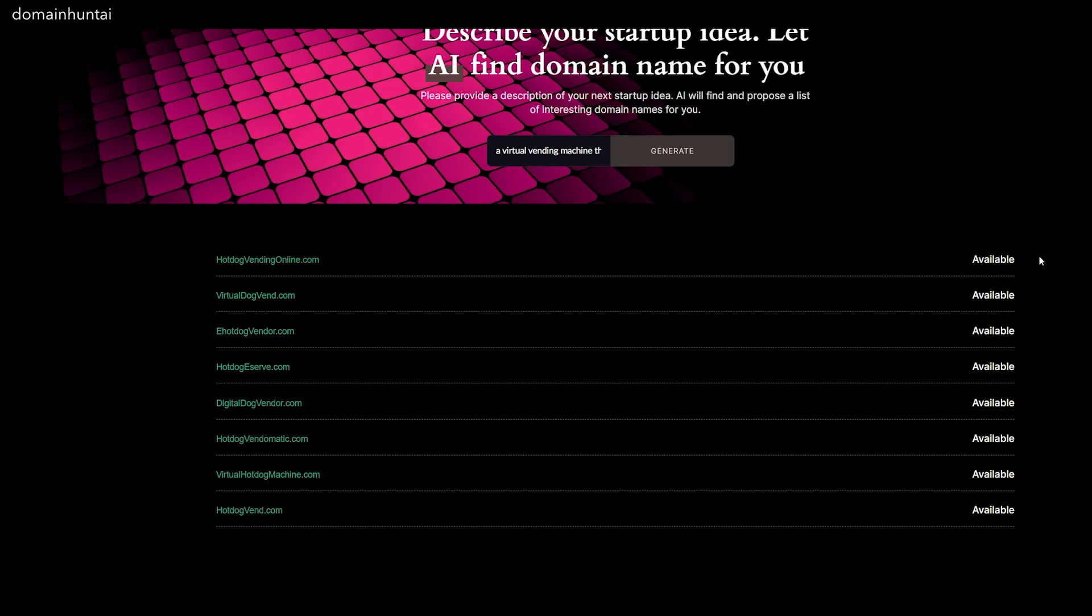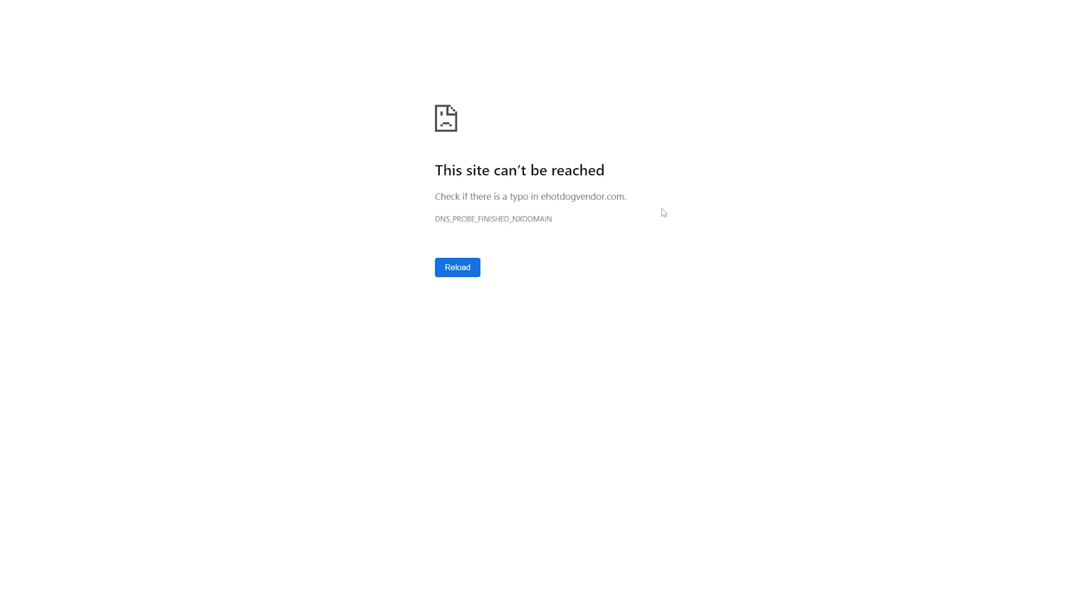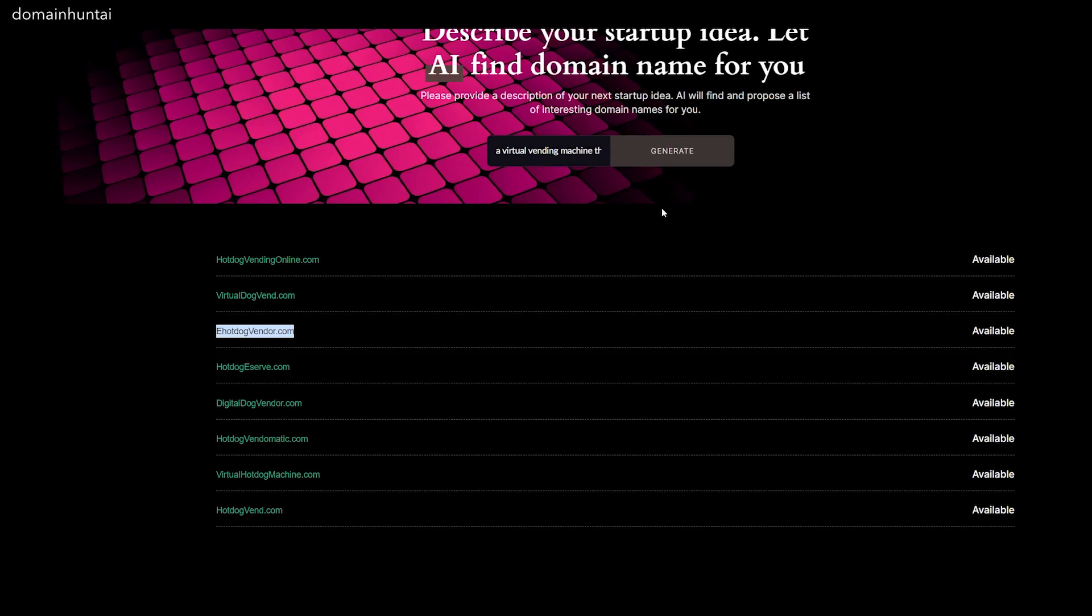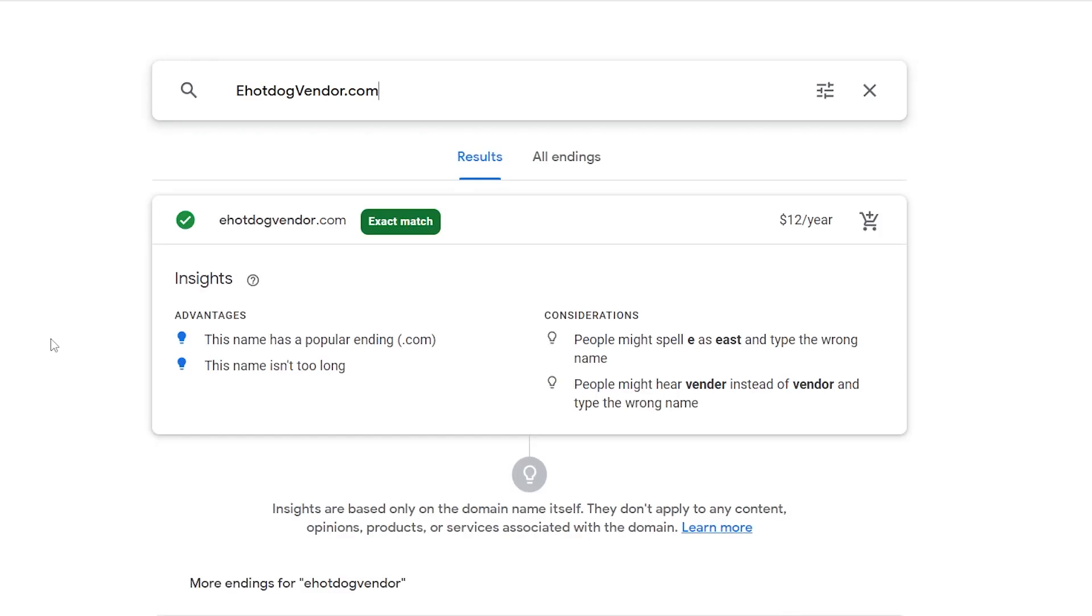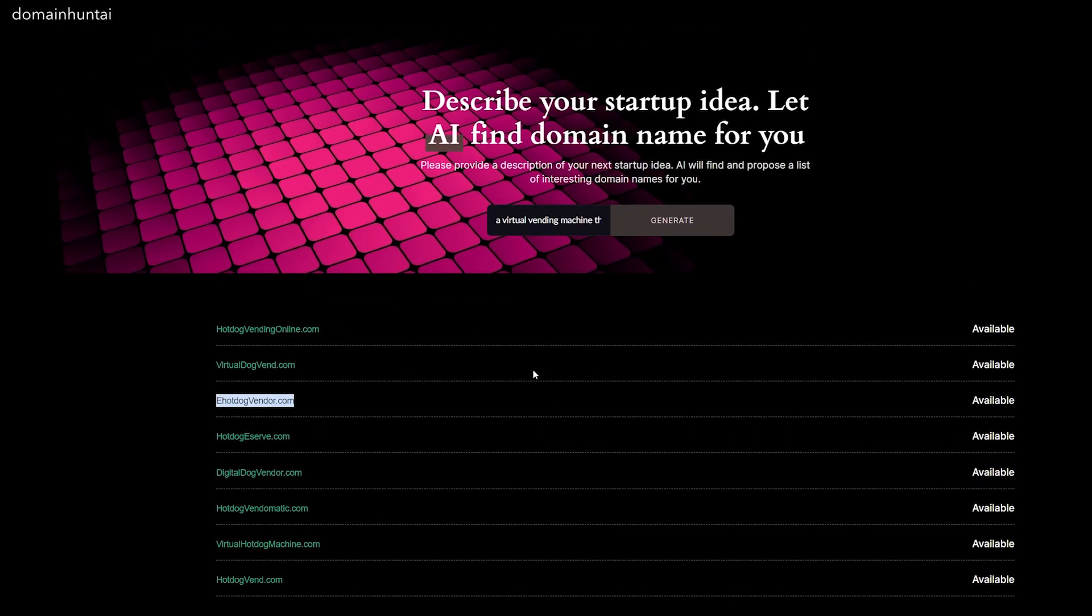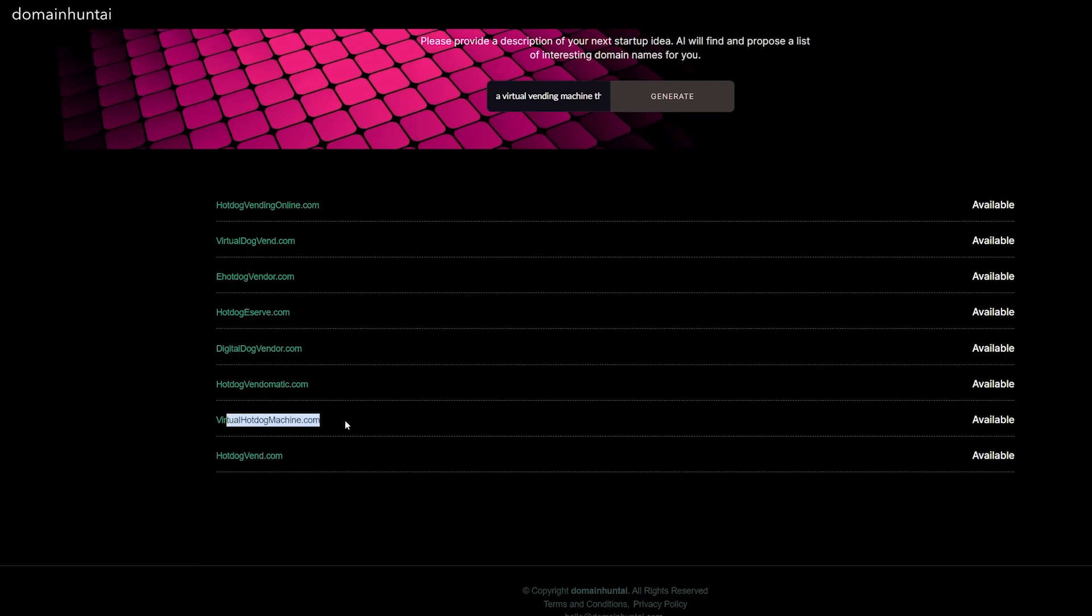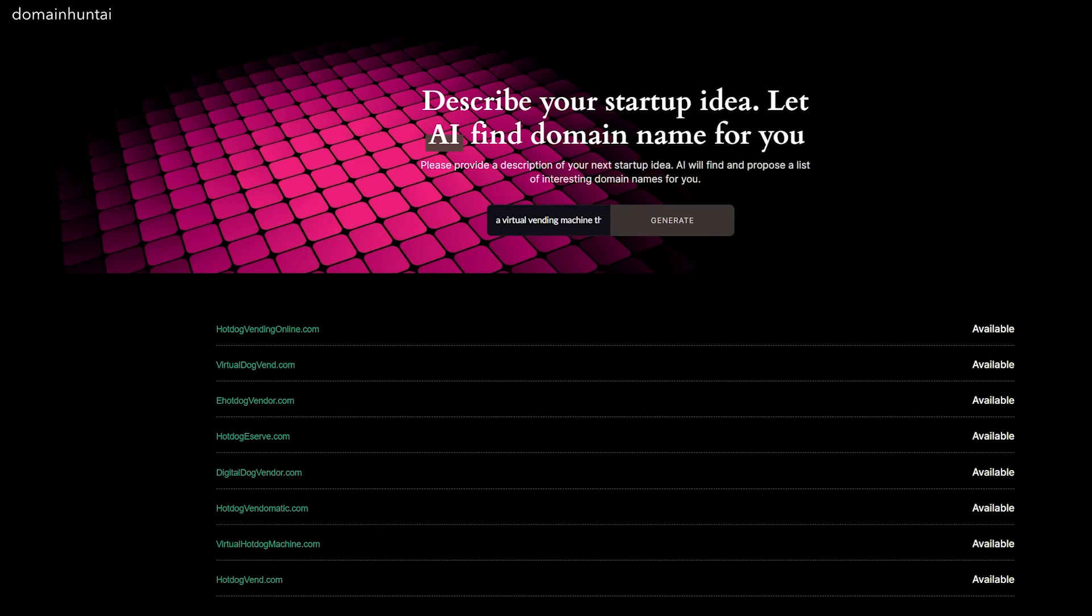If it's a more popular kind of URL, it might not be available. This offers a quick check to see if you can use ehotdogvendor.com. If we search it up, it can't be reached, so that must mean it is available for sale. I am curious how much this domain name is—$12 a year. If you want ehotdogvendor.com, $12 a year, it can be yours. If you're thinking of doing a startup business and you're wanting to get some ideas of what a URL would look like, definitely check out this website. These are actually some pretty good suggestions. When I've tried to do stuff like this, the suggestions were terrible, but I actually like virtual hot dog machine—that's the perfect URL.